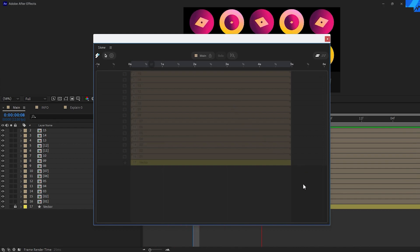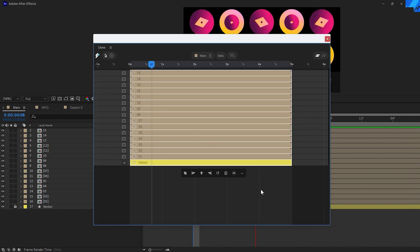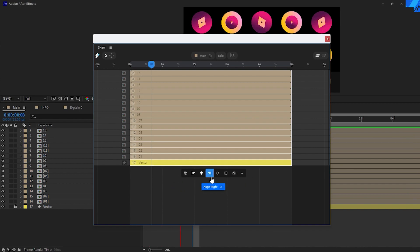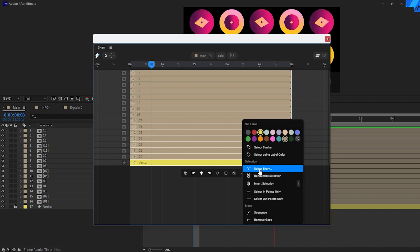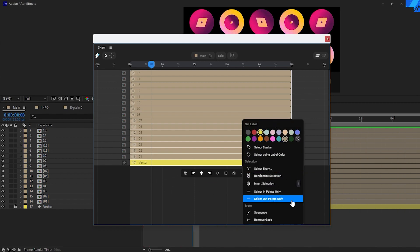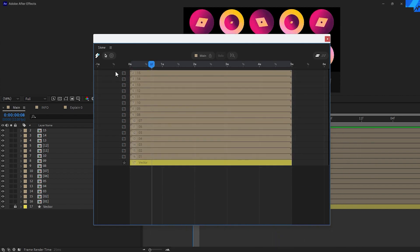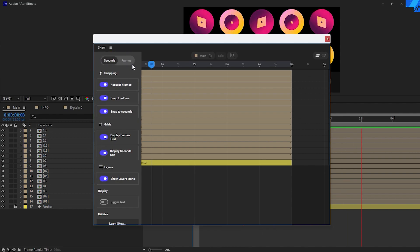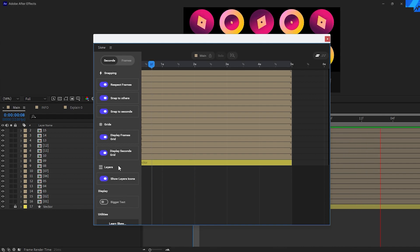By selecting your layers, just click on the empty space and drag to select the amount of layers that you want. You'll be presented by this little pop-up that we're going to discover later on. There is also a secret menu that you can access from 'more' to set colors and other options, or you can select your layers and right-click to access the secret menu. There is also the main menu where you can change the frames or seconds on your timeline — I usually use seconds — and you can also change the snapping options and the grid layers.